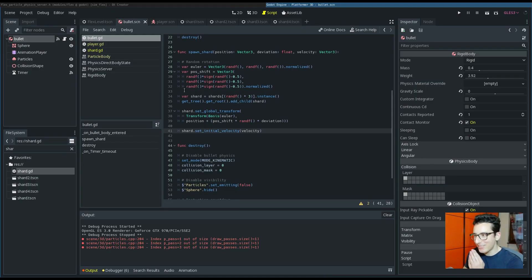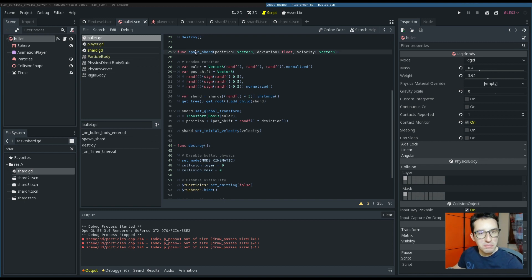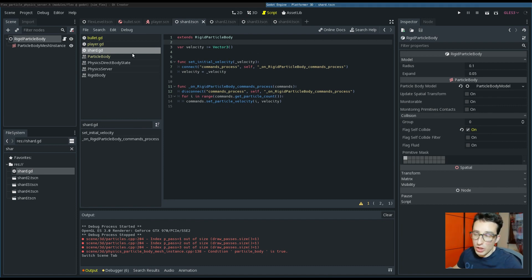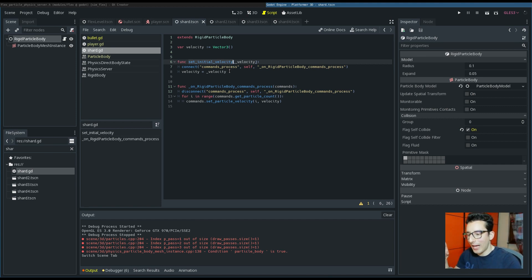In the 'spawn_shard' function I am setting the velocity using the function 'setInitialVelocity', which I created in GDScript on the shard. It's tricky because, as I explained in the previous video giving an overview of Flex, to interact with Flex you have to rethink how to approach it — you have to deal with the GPU and parallel processing. You can only touch particle position, velocity, normal, and all particle data during the synchronization.